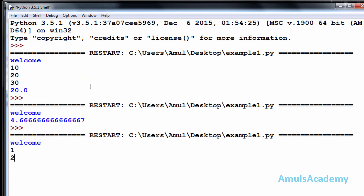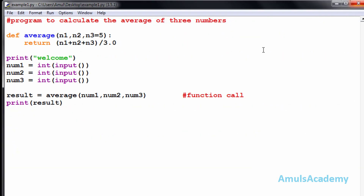I'll run this and enter 1, 2, and 3. I get 2.0 — 1 plus 2 is 3, plus 3 is 6, divided by 3 is 2.0. Here n3 has a default of 5, but since the user entered 3 for num3, n3 takes the value 3 and performs the operation using that value.